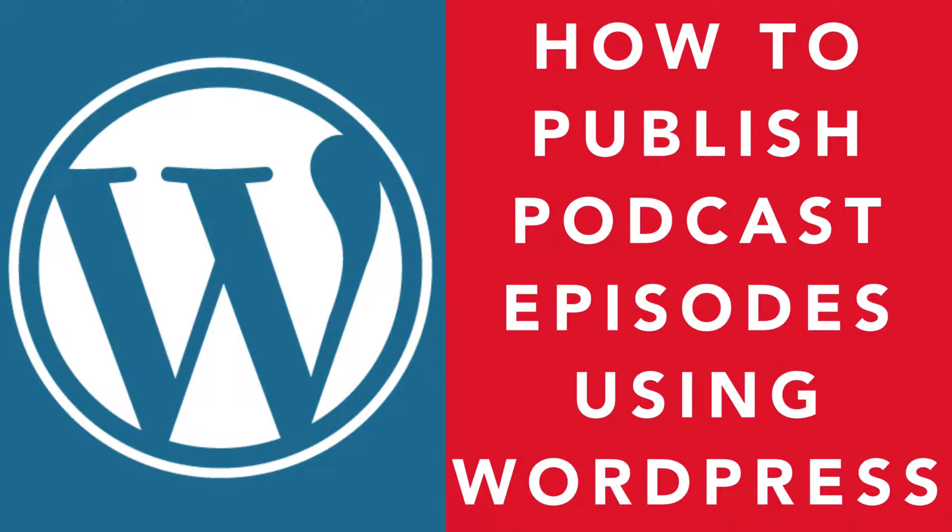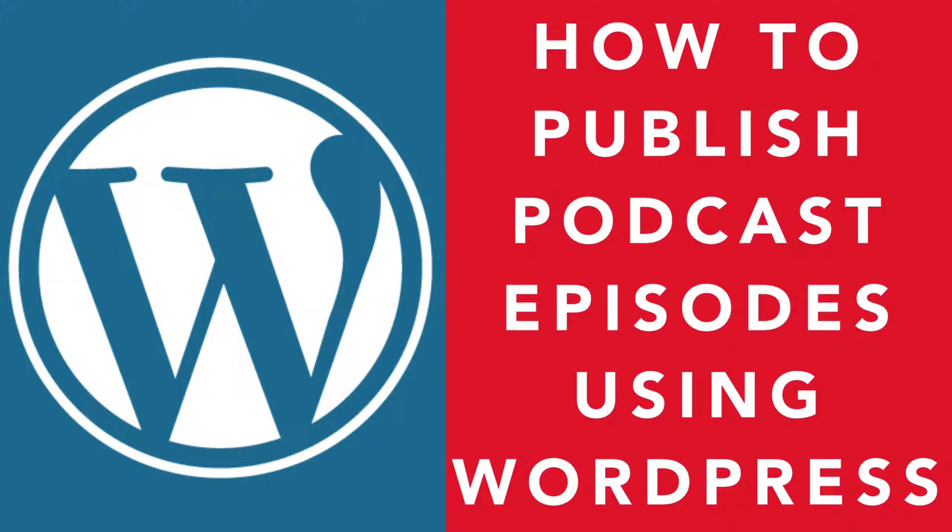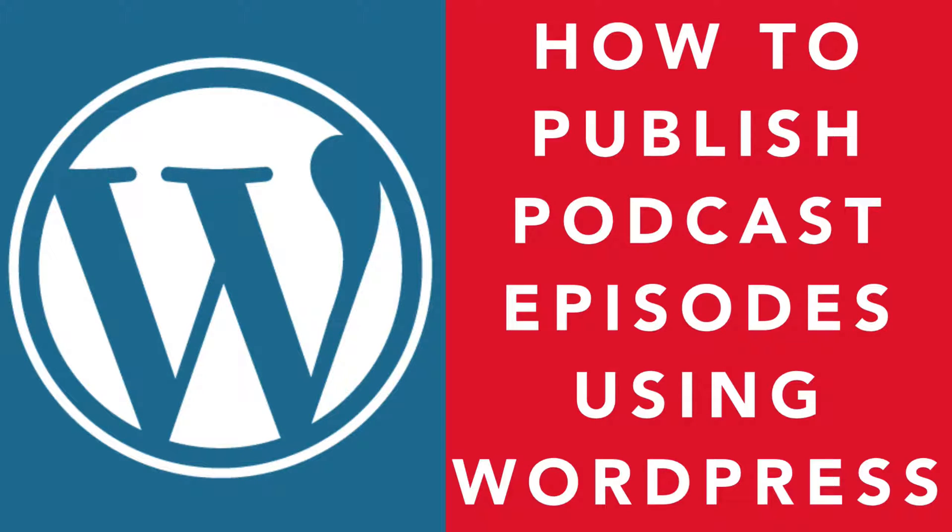In this lesson, you're going to learn how to publish podcast episodes using WordPress. I'm going to show you everything from uploading your audio file to your media host all the way through to getting it live on air using your WordPress website.